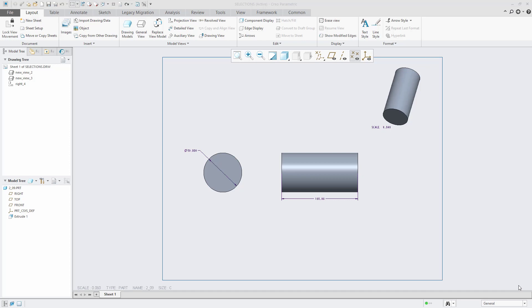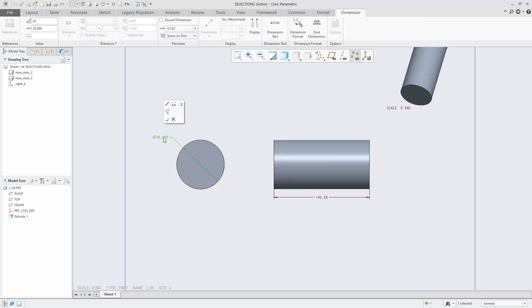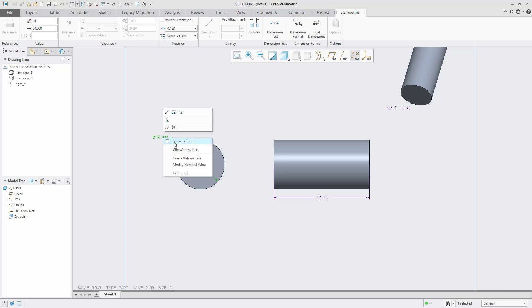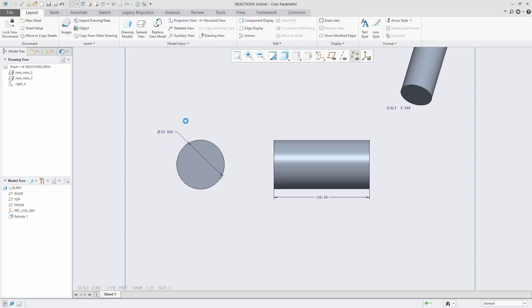To convert a diameter dimension to a linear dimension, select the diameter dimension. Press and hold down your right mouse button. From the contextual menu, select the Show as Linear option. This will convert your diameter dimension to a linear dimension.